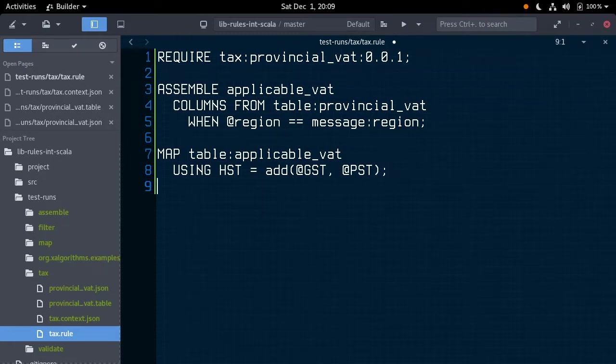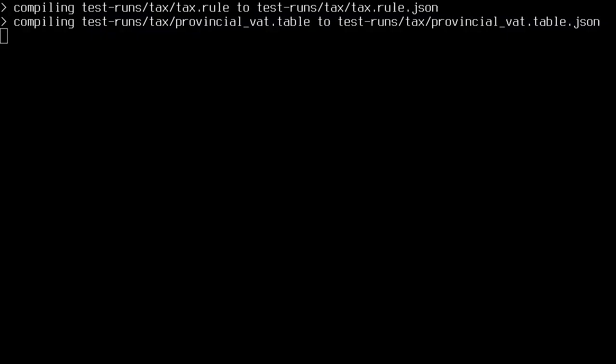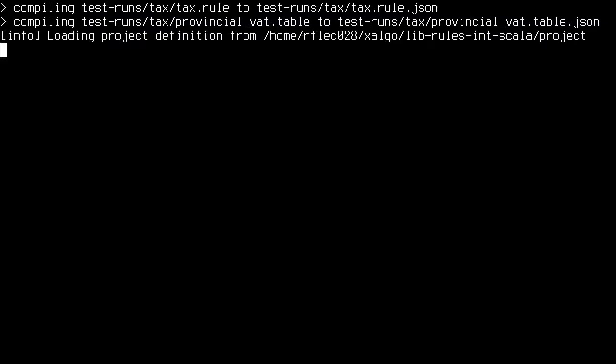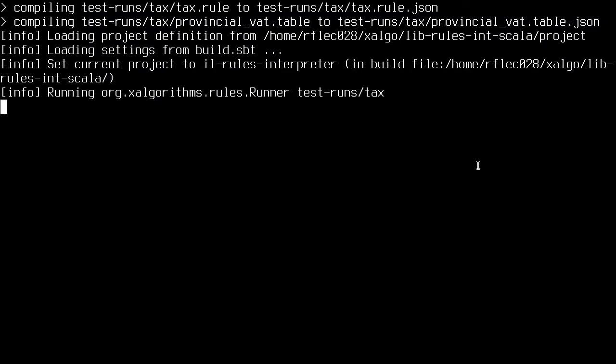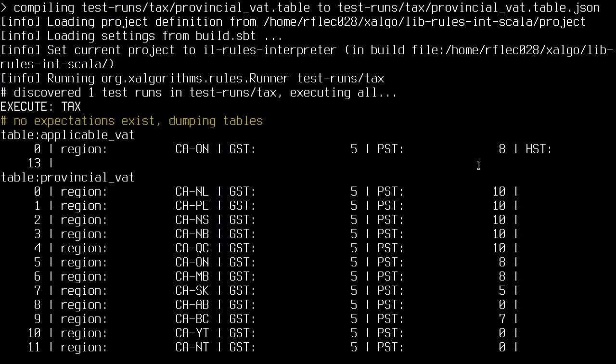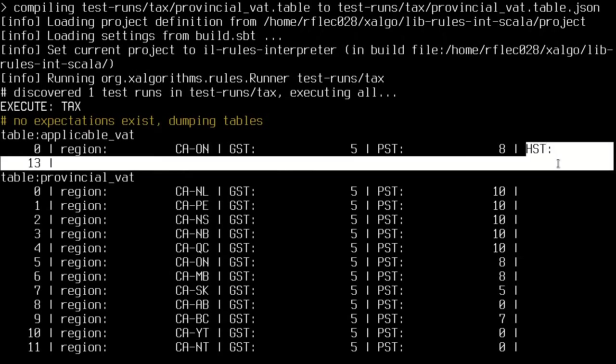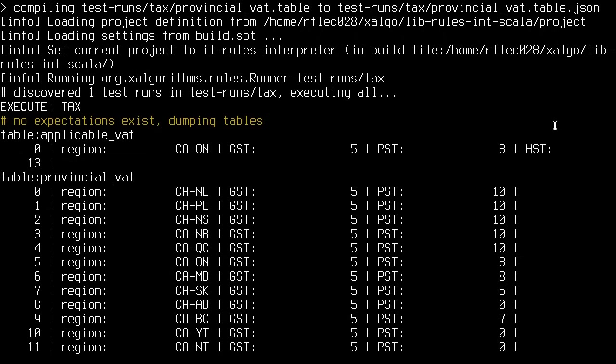Great. Let's run that. Good. We can see that HST is equal to 13 for this row, which is 8% federal tax and 5% provincial tax.